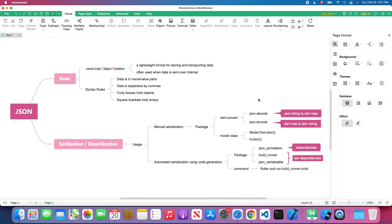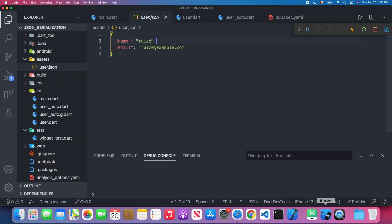Let's discuss the first approach — manual serialization. For manual serialization, we'll need the dart:convert package and a model class to convert the JSON to a user model.